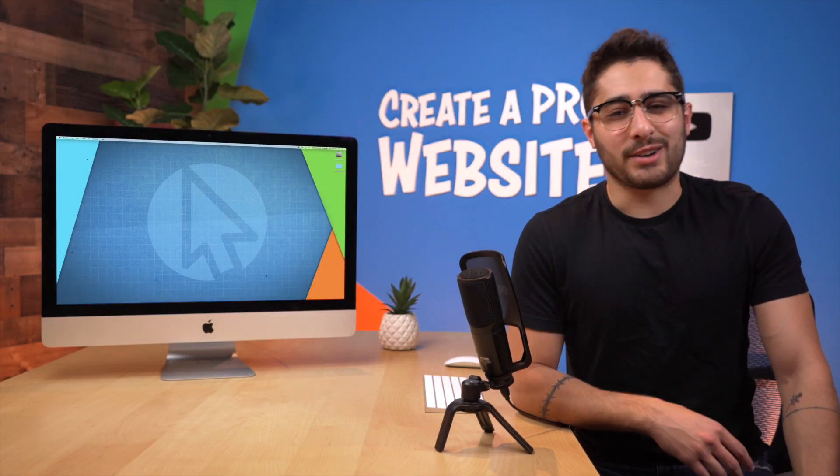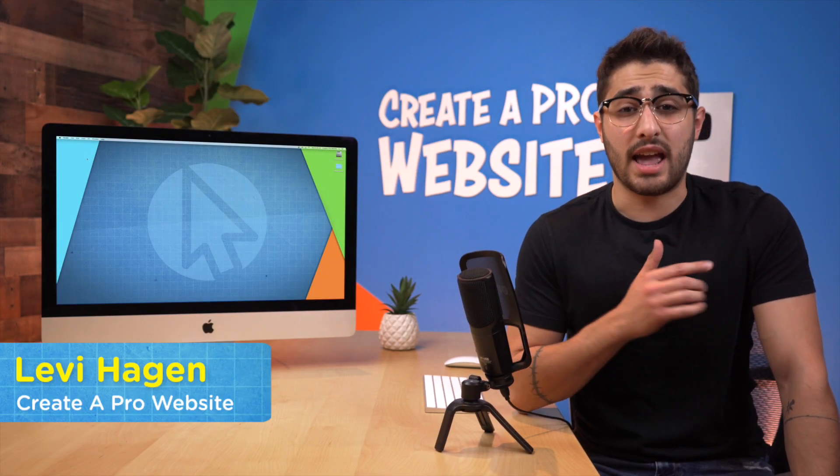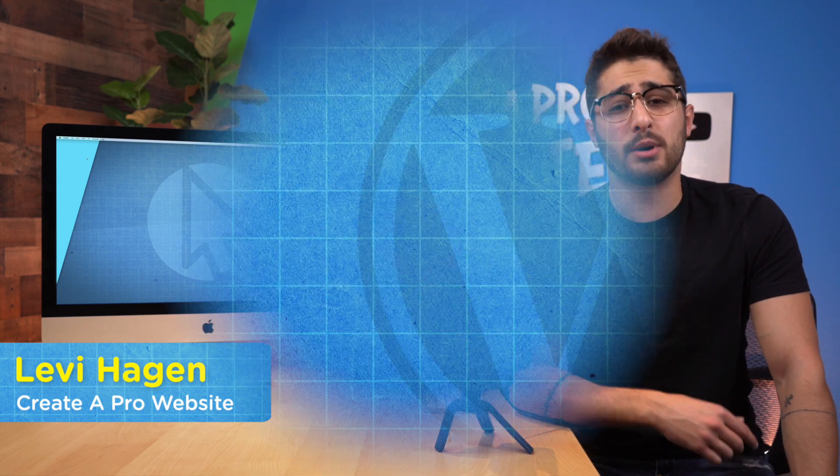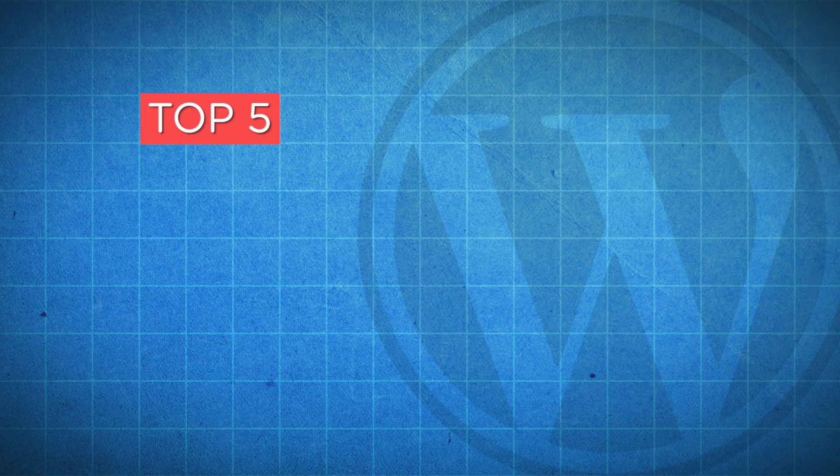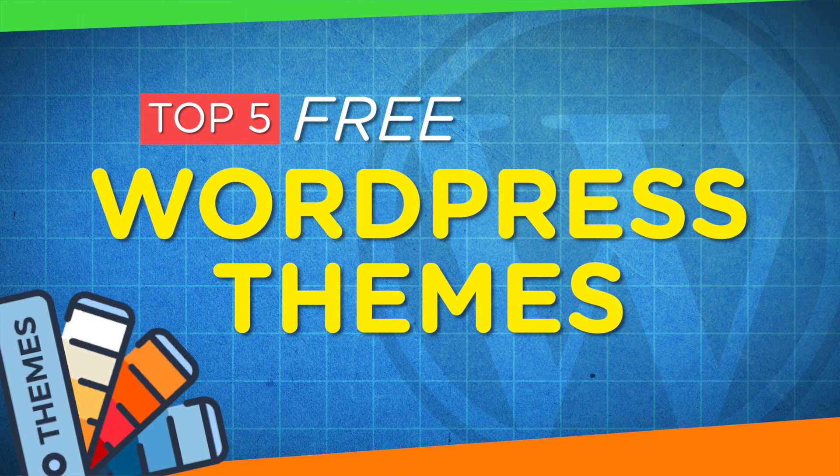What's going on guys, welcome back to another video on Create a Pro Website. My name is Levi Hagan and in this video I'm gonna be speaking on the top five free WordPress themes.